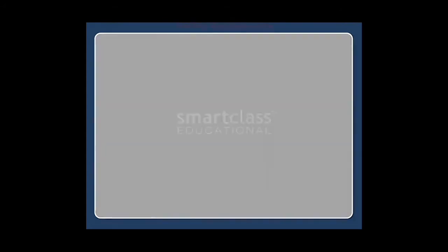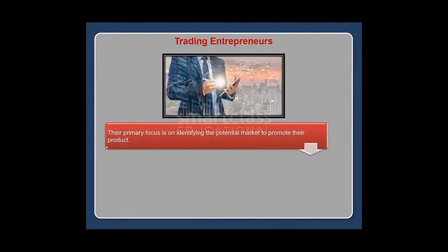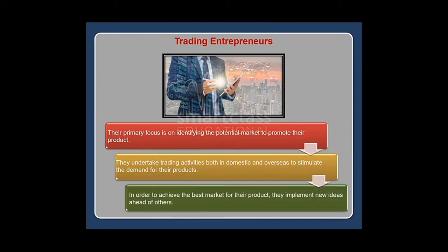Trading entrepreneurs' primary focus is on identifying the potential market to promote their product. They undertake trading activities both in domestic and overseas markets to stimulate the demand for their products. In order to achieve the best market for their product, they implement new ideas ahead of others.